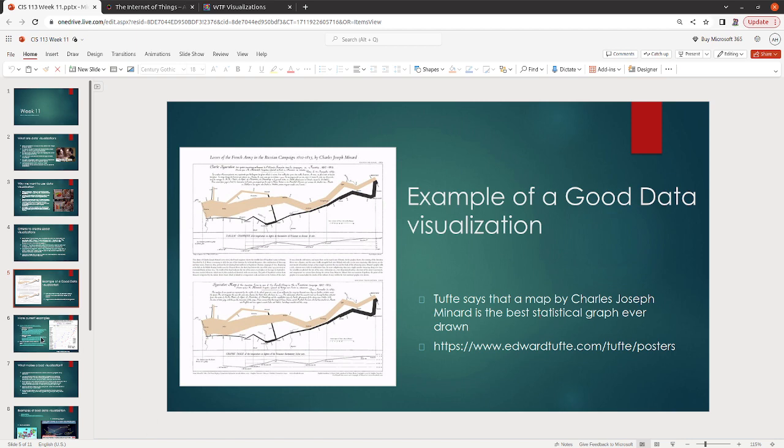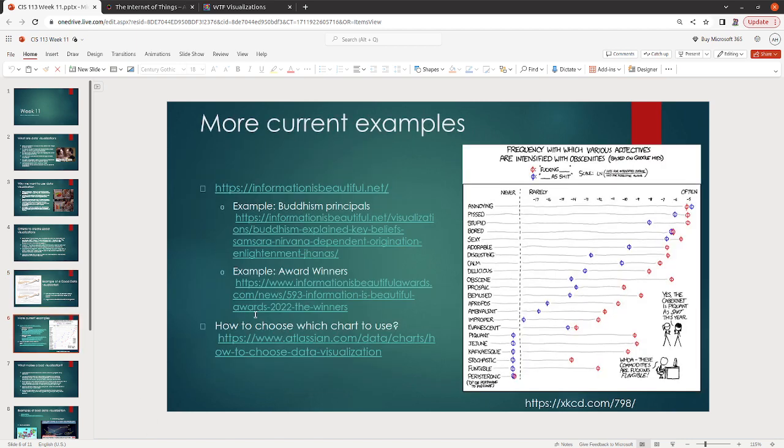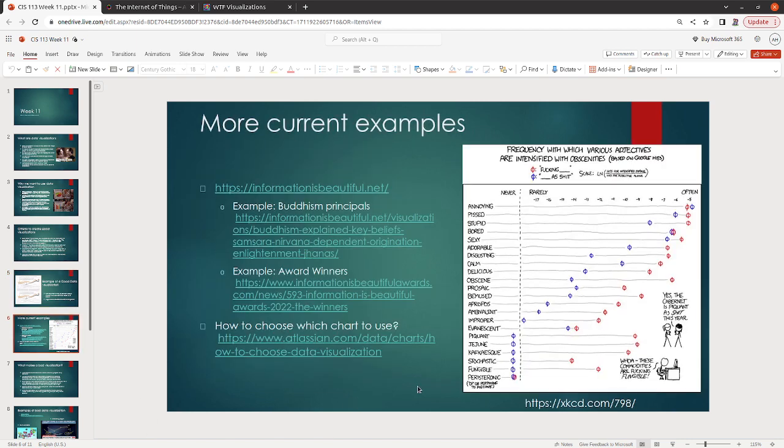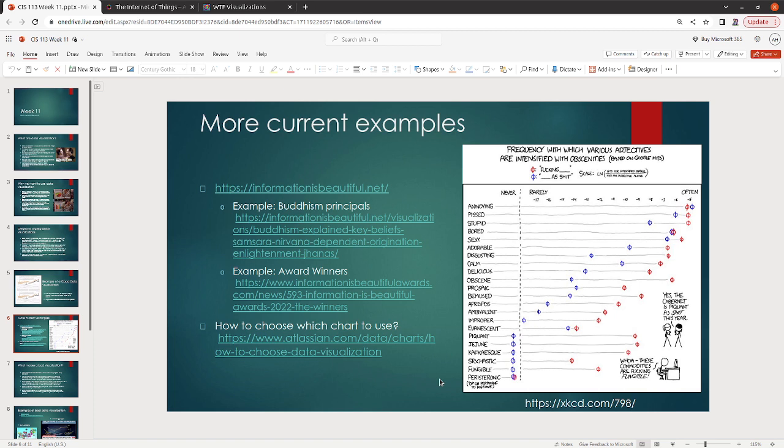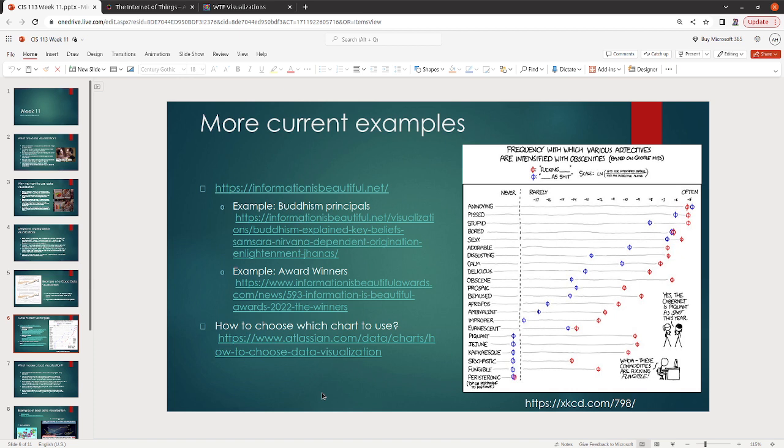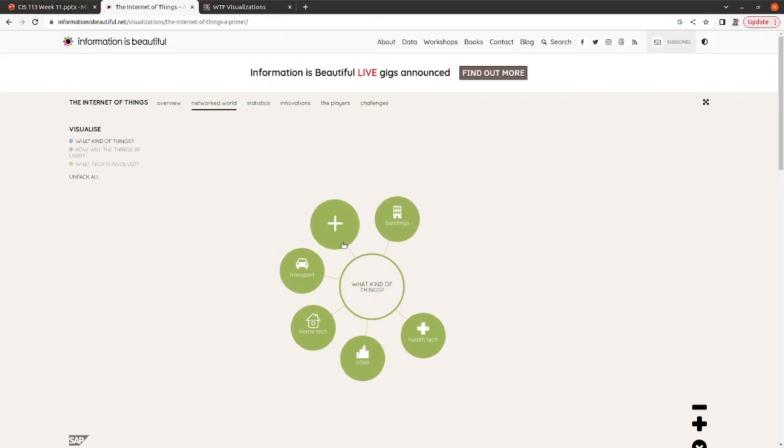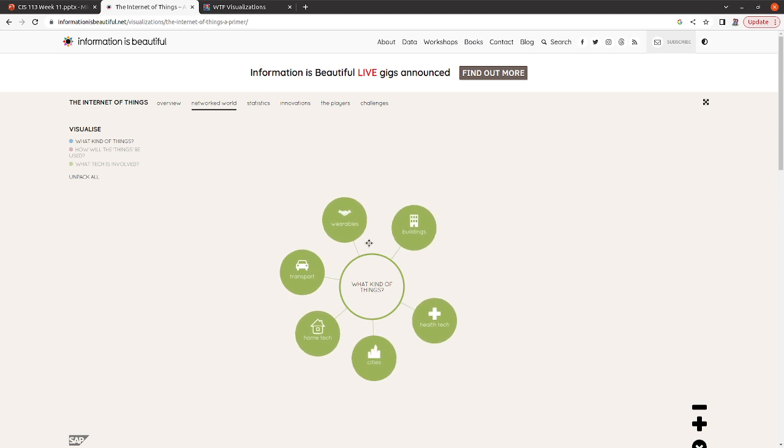Now, there are some more current examples which I have used here. I also have this example from XKCD. If you don't already read the XKCD comic, you should. But you can see that my example is the frequency with which various adjectives are intensified with obscenities. And so you can actually see how that looks there. Now, for some more examples, I'm going to be using Information is Beautiful. Information is Beautiful is a website that is basically trying to showcase data visualizations. They have excellent awards and everything.